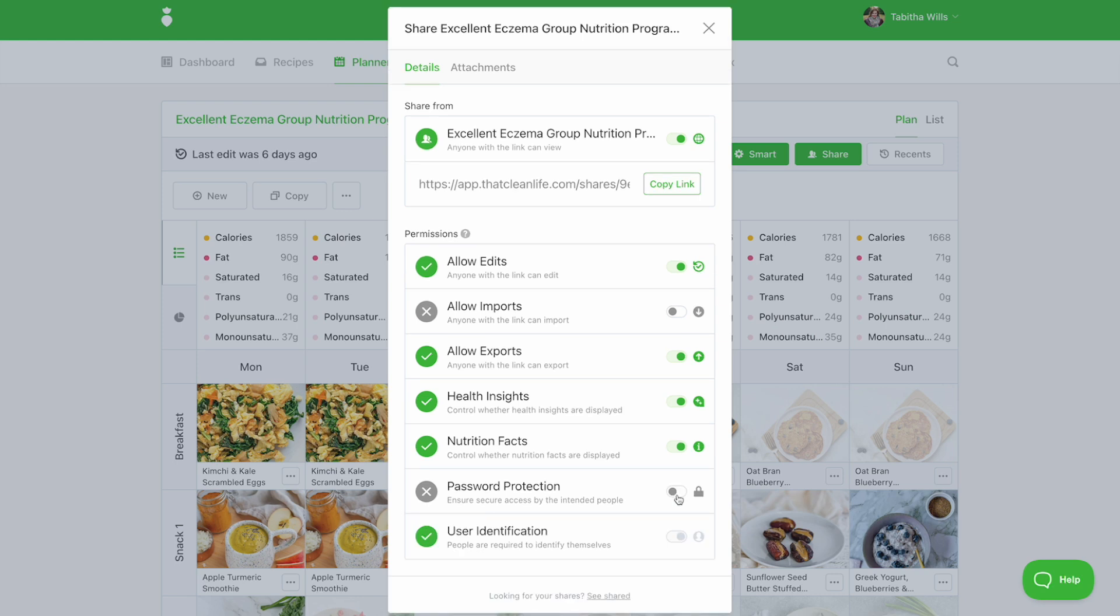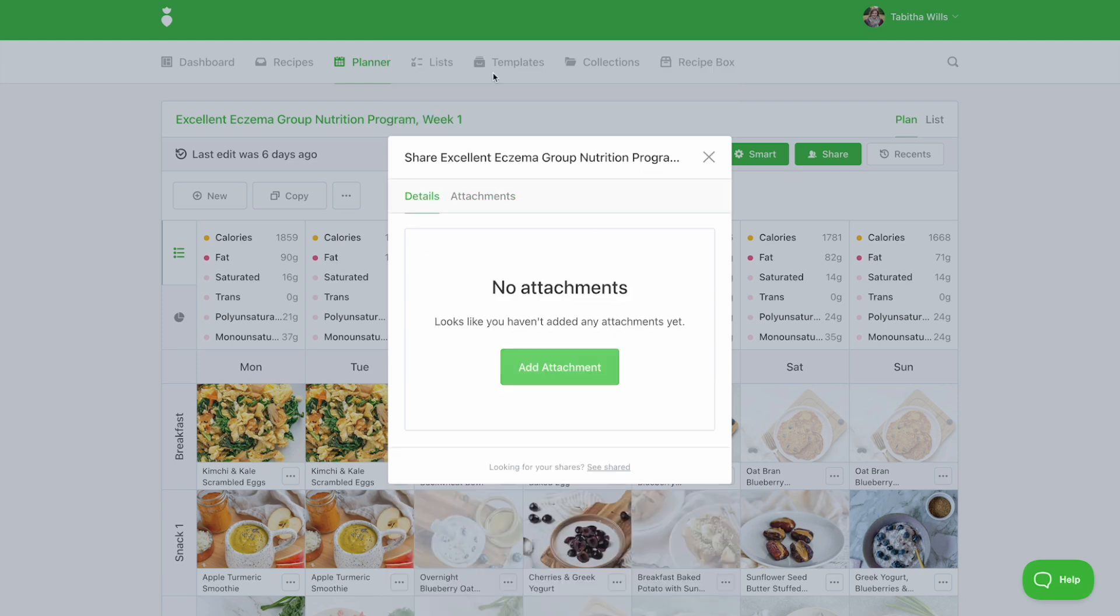If you'd like to include a welcome note, detailed instructions for your clients, or a link, be sure to use attachments.